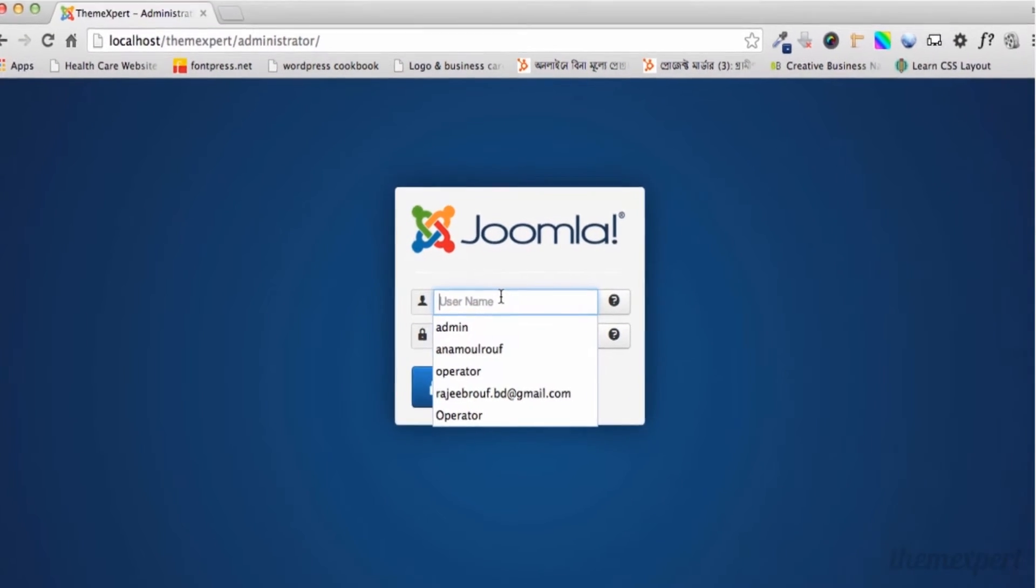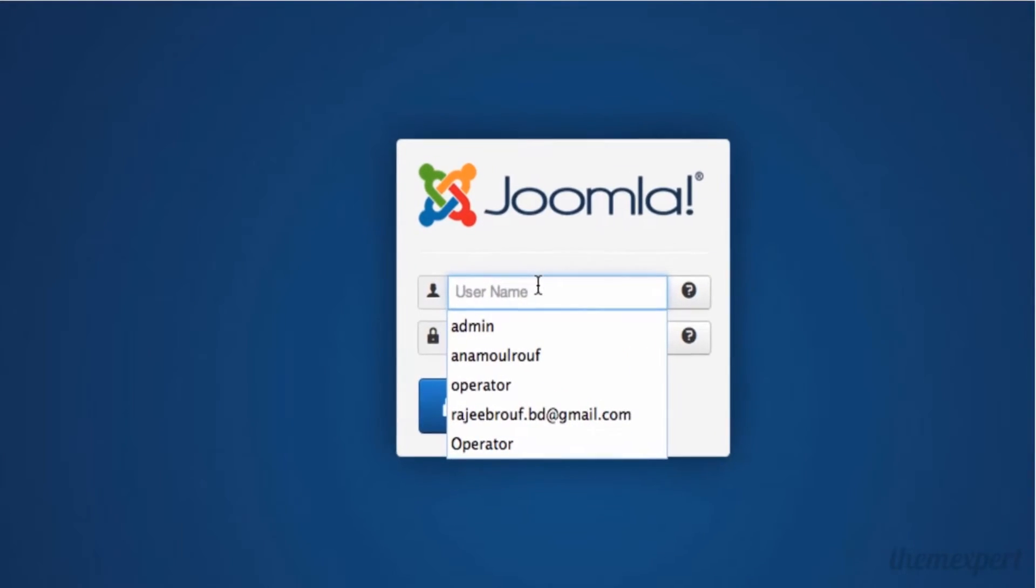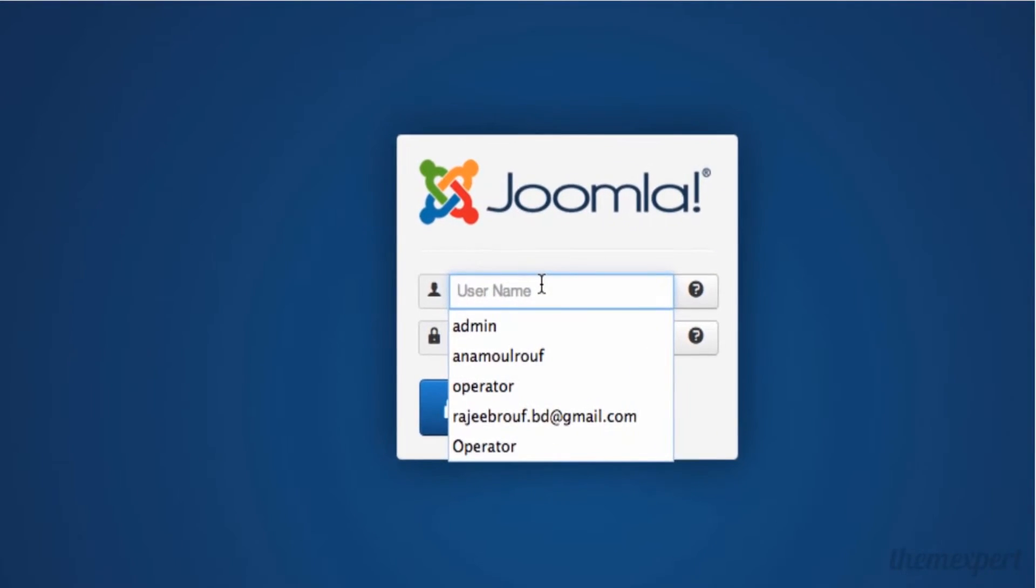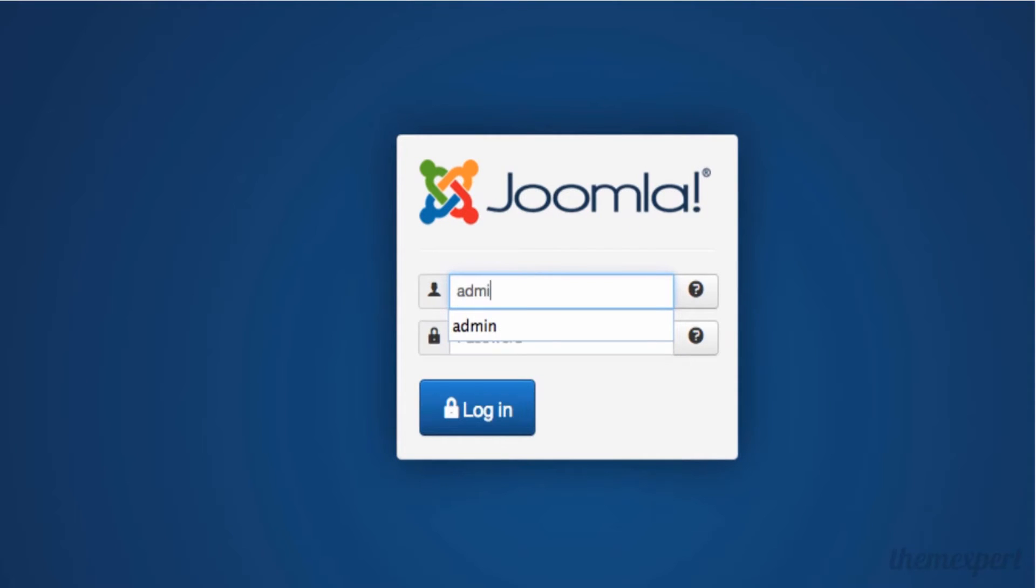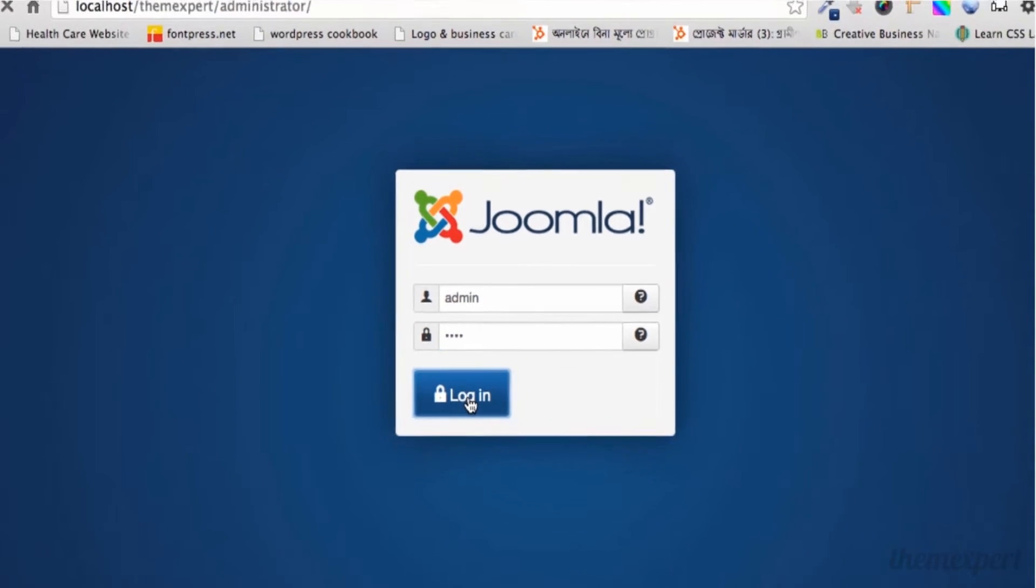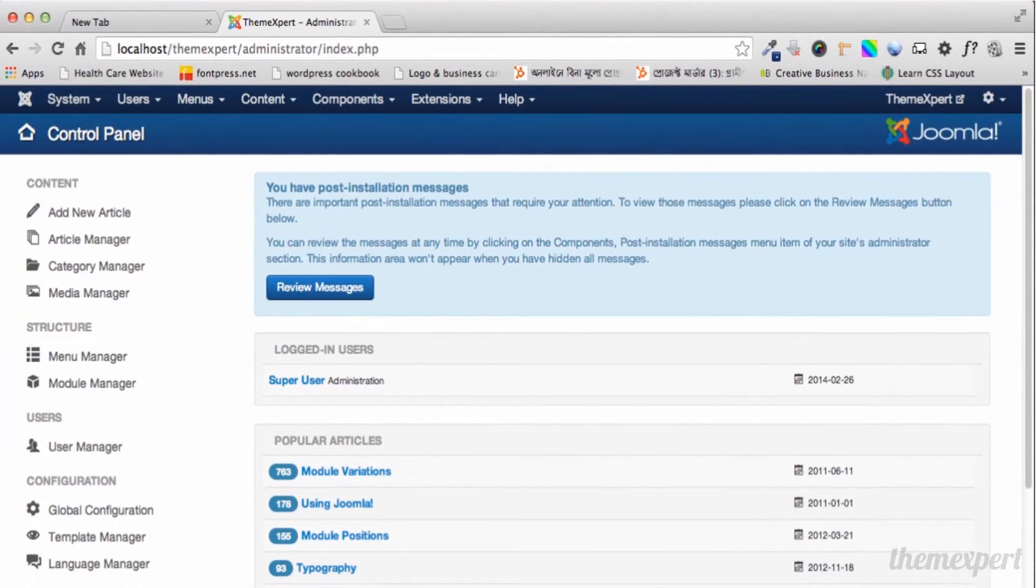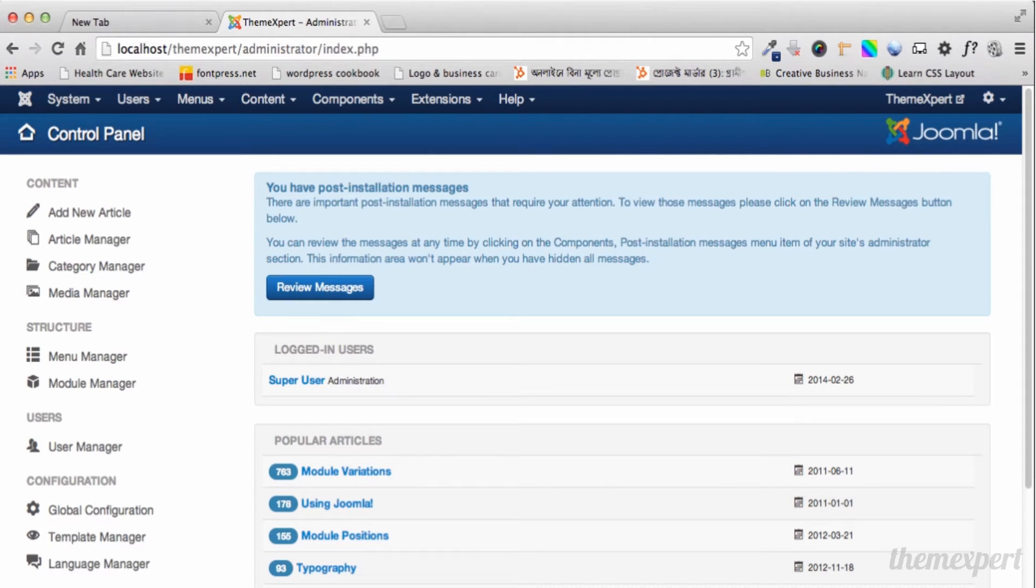The login page will appear. Simply type your username and password and click the login button. This is the first screen you see when you successfully log into your Joomla admin panel.